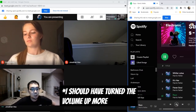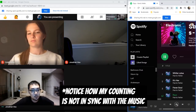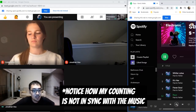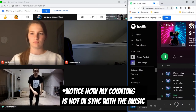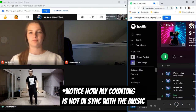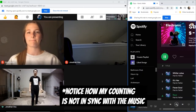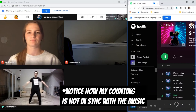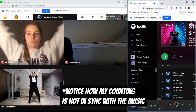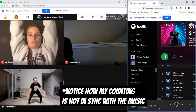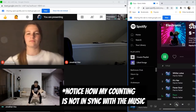[Demo of music playing via Chrome tab sharing from Spotify — counting 1 through 8 multiple times to demonstrate audio quality and sync.]